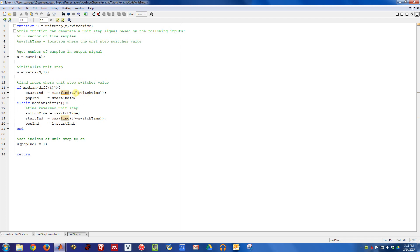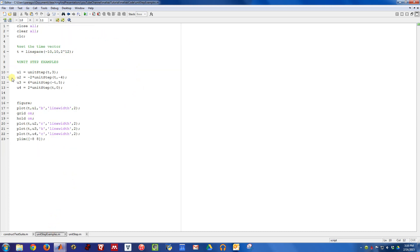And all I'm doing once I figure out the direction that time is going, I'm just doing a little min find command to find what the time value is closest to the switch time. And then I'm finding the appropriate indices to set to a value of one. It gets initialized at zero no matter what, and then once the indices are found that should be on, these indices are set to one at the very end. So let's take a look at how to use this.